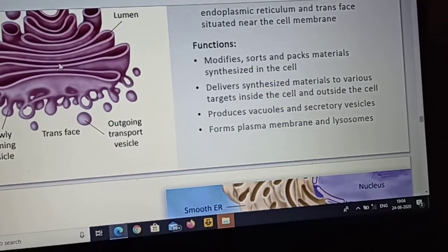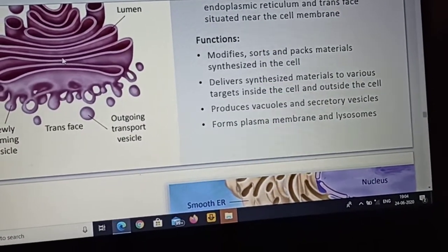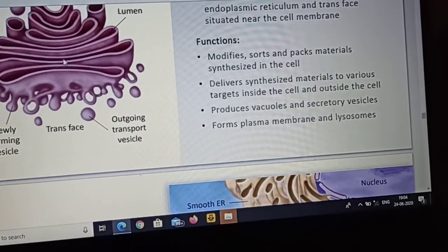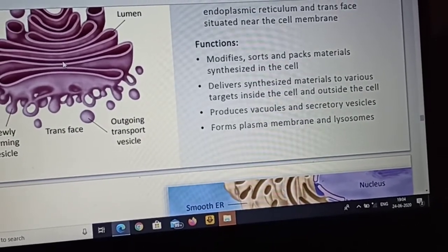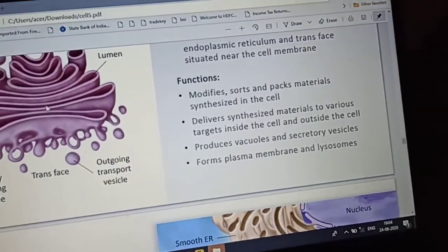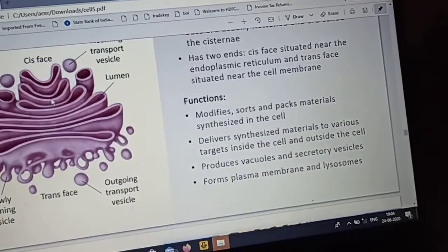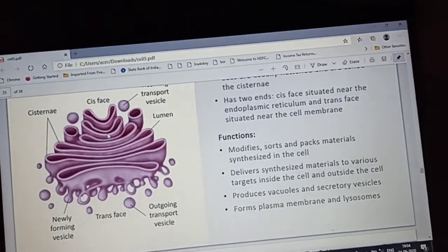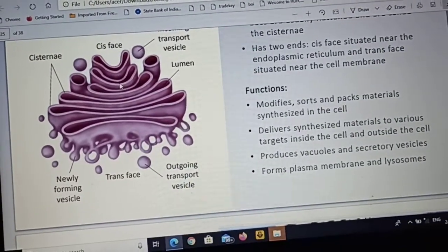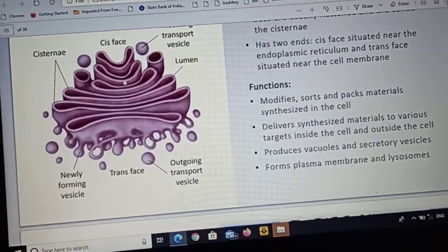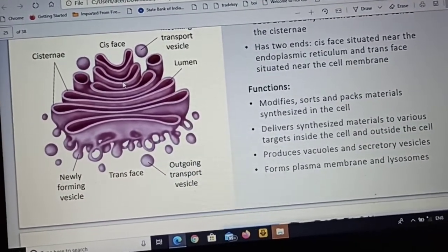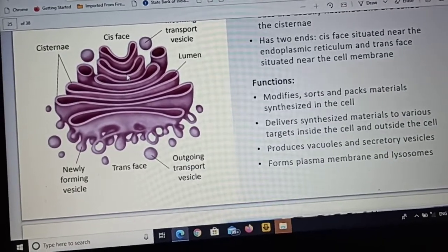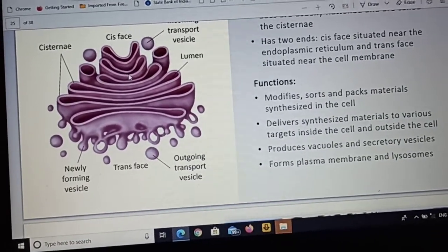It produces vacuoles and secretory vesicles. It also forms the plasma membrane and lysosomes. The plasma membrane is formed from materials such as lipids and proteins.